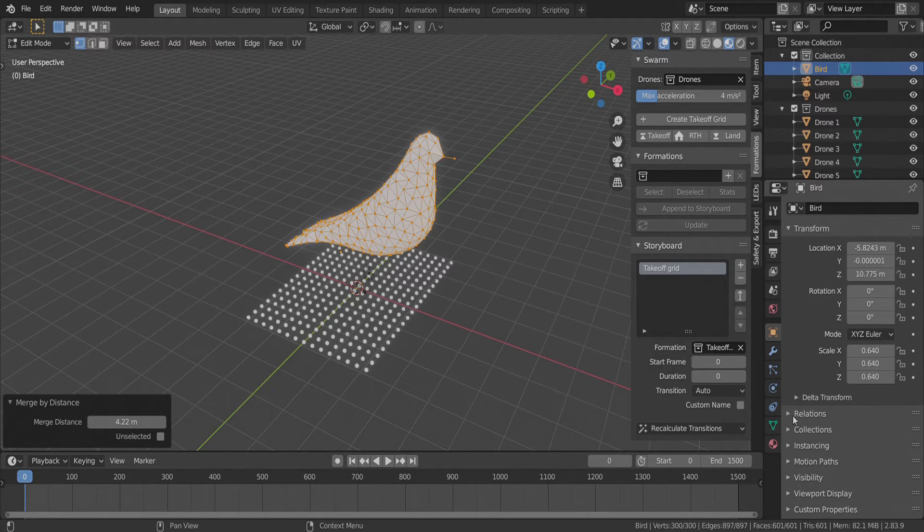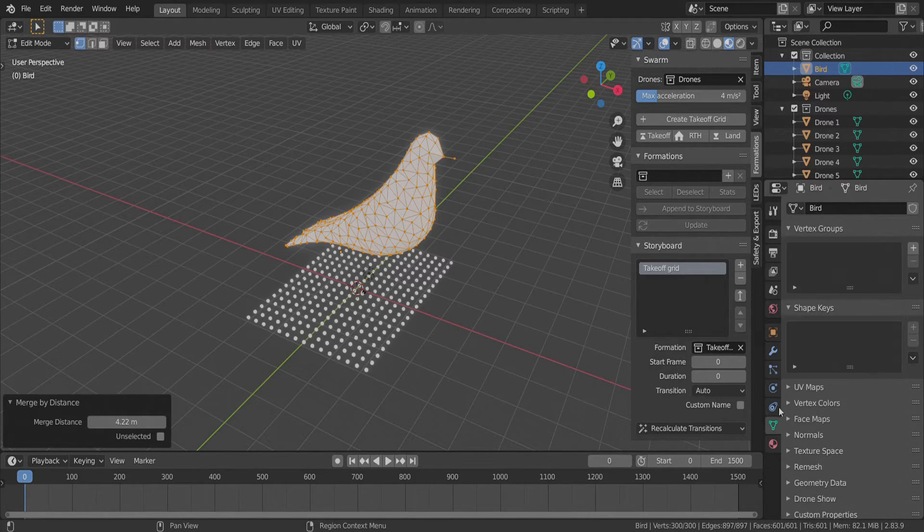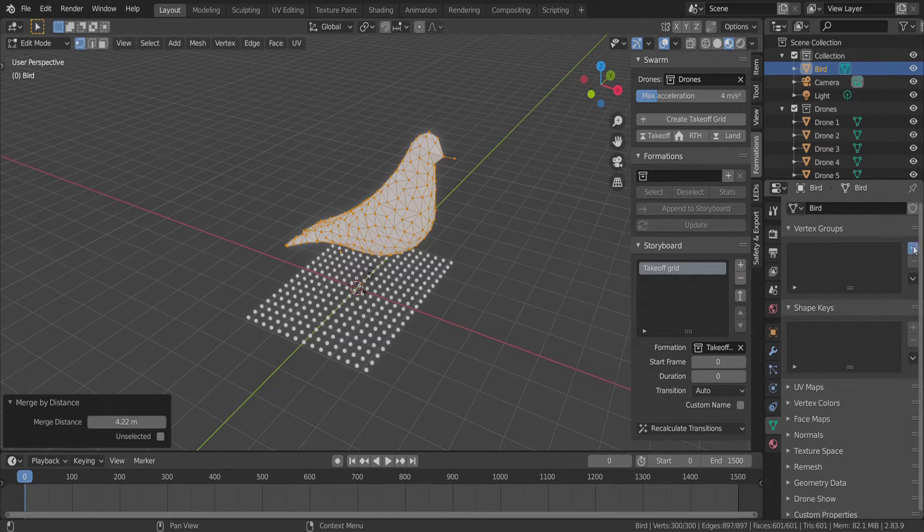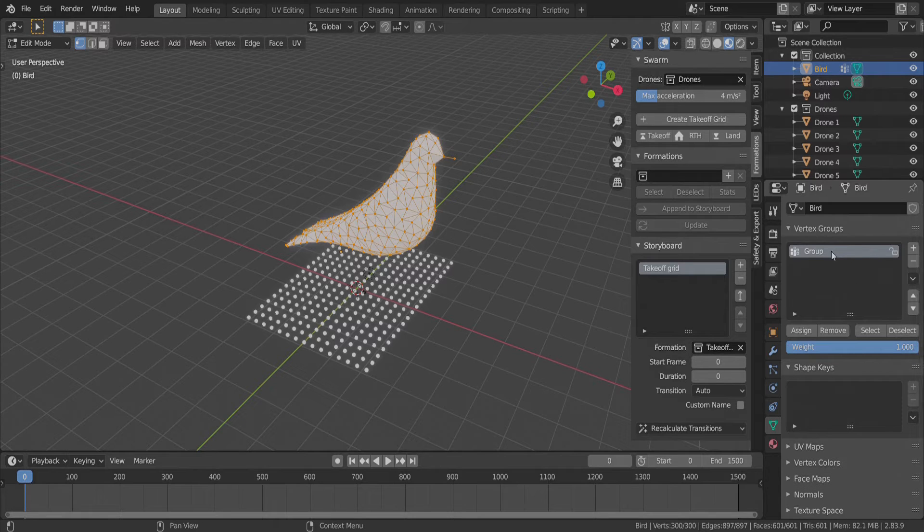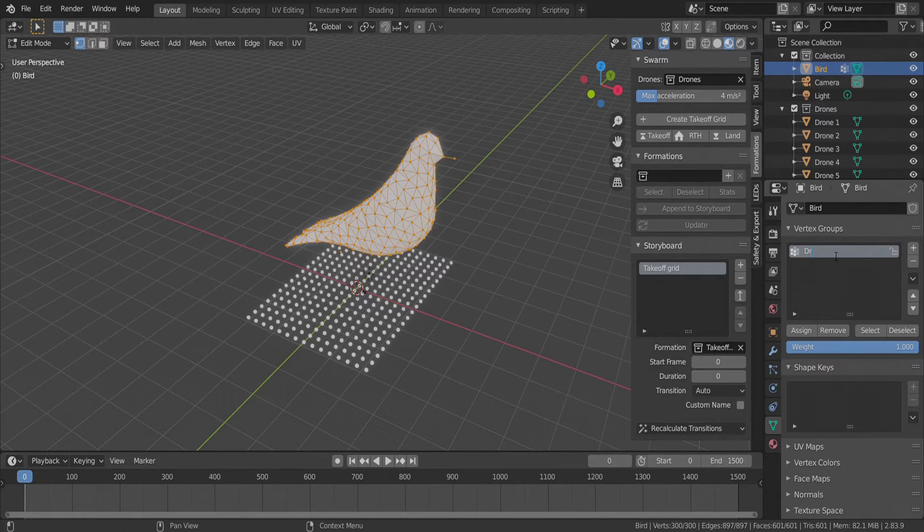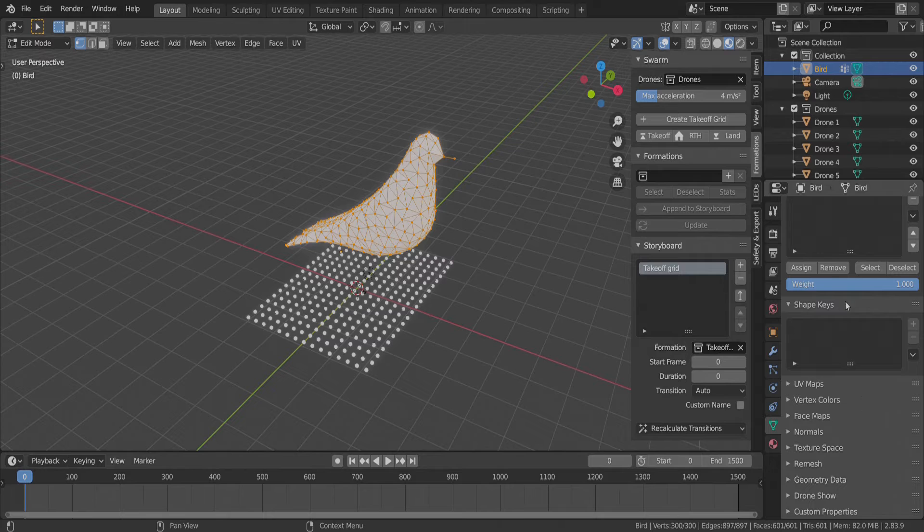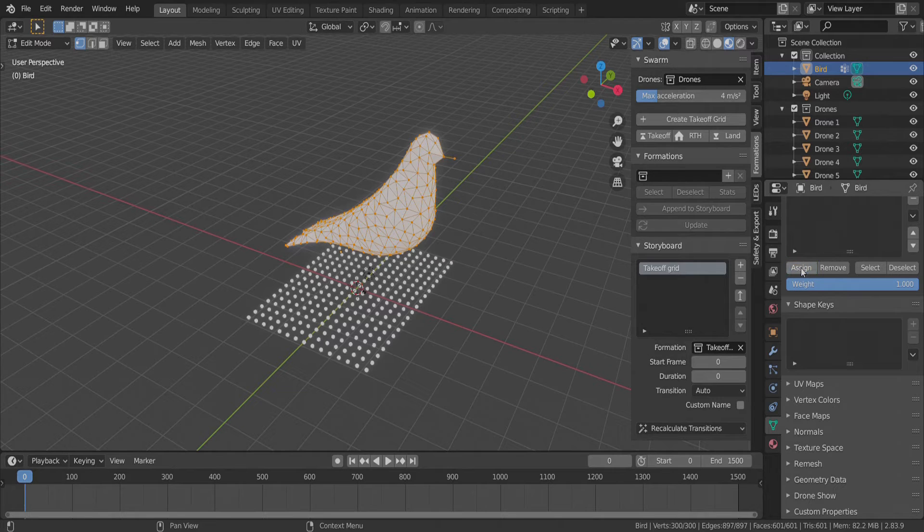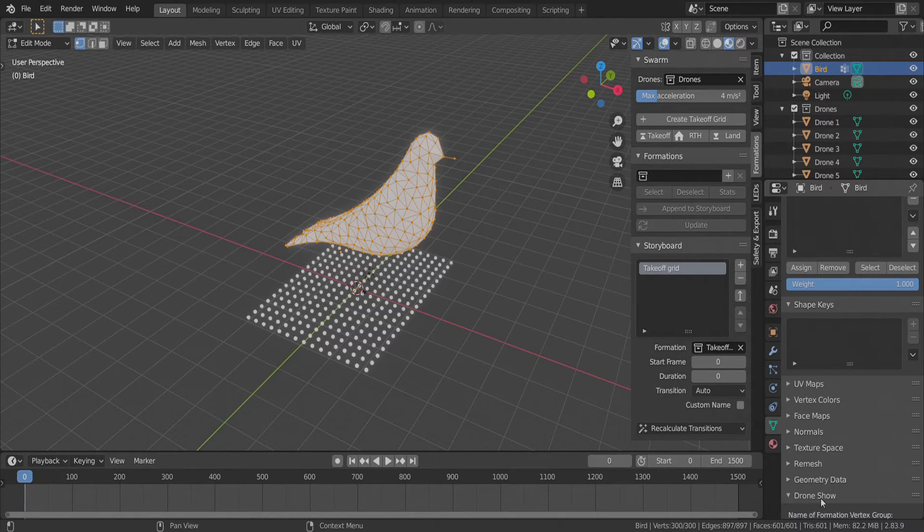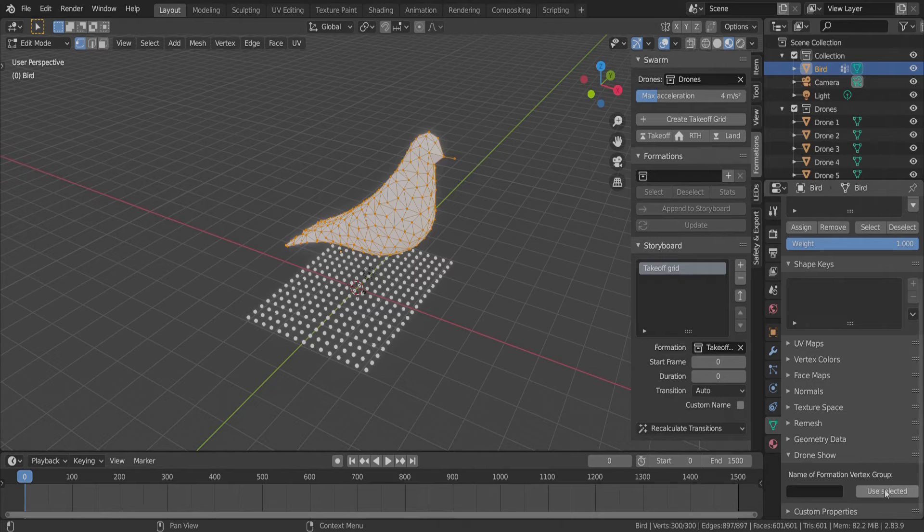We go to the object data properties window now and create a new vertex group called drones. We assign all 300 vertices to this vertex group and set this vertex group to the one that will be used by the drone show.